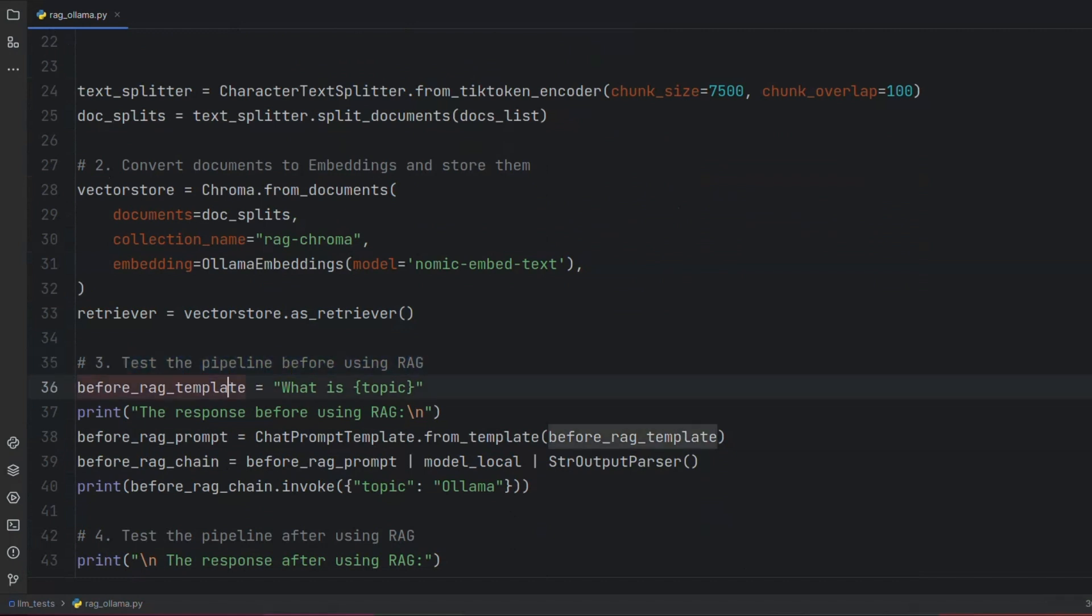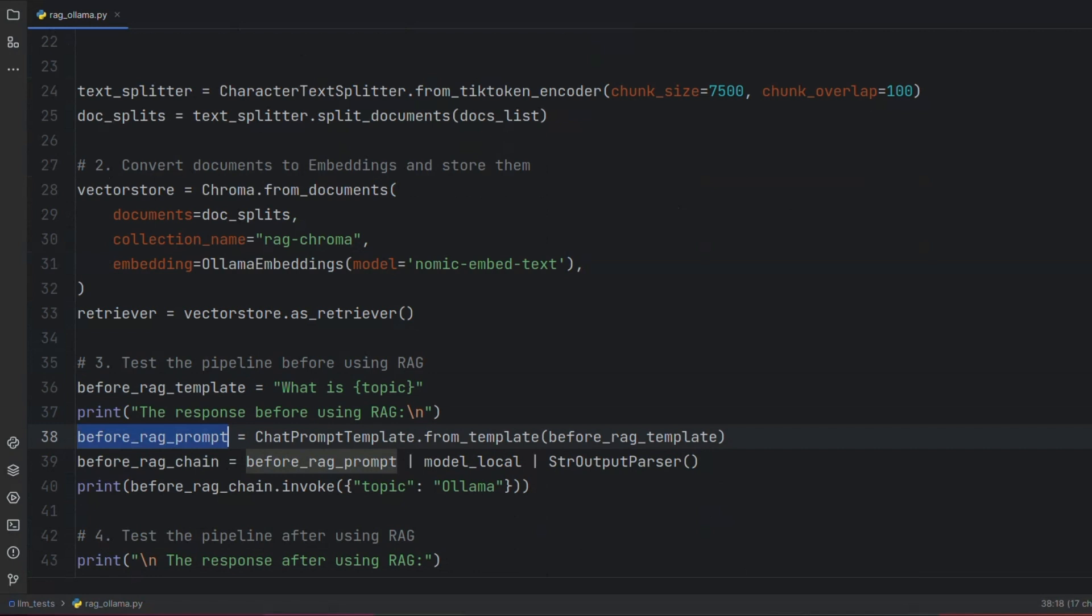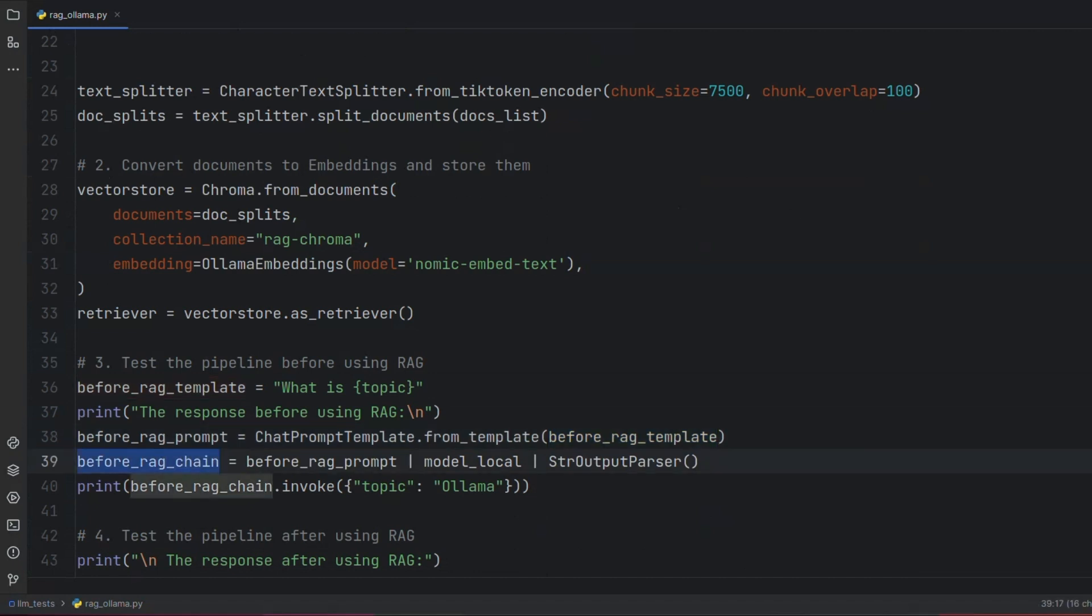Now let's build our chain and ask a question from our LLM without using RAG. To do so, we first define a chat prompt template. In this example, our template is 'What is {topic}', where we put topic in brackets to make it a variable. We then connect our prompt to our LLM using the pipe operator.